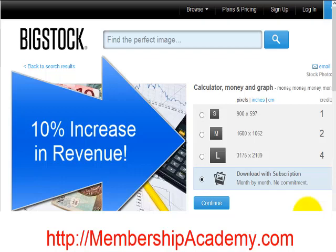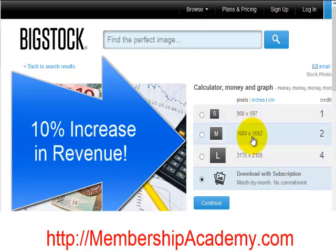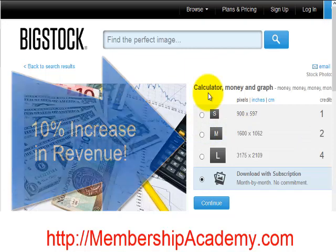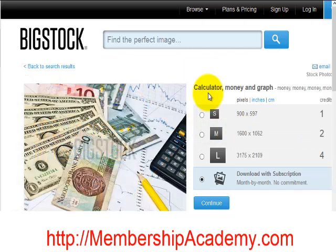It has to do with which of these defaults they switch to when you order a new product. By making this very small change to their system, they were able to increase their overall revenue by 10%. That's a very large number when you talk about a site like Big Stock, which I'm sure is doing very large numbers.